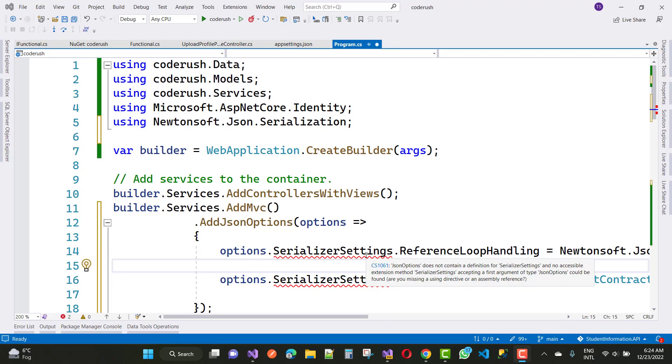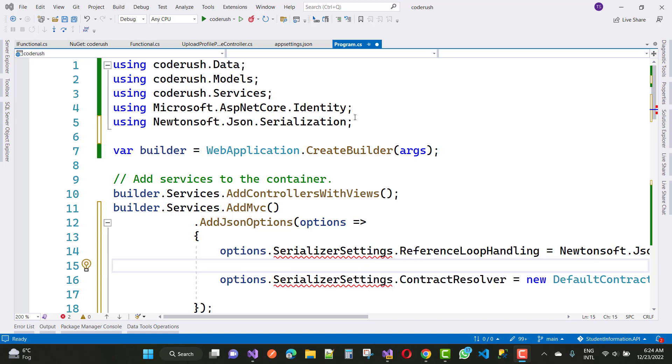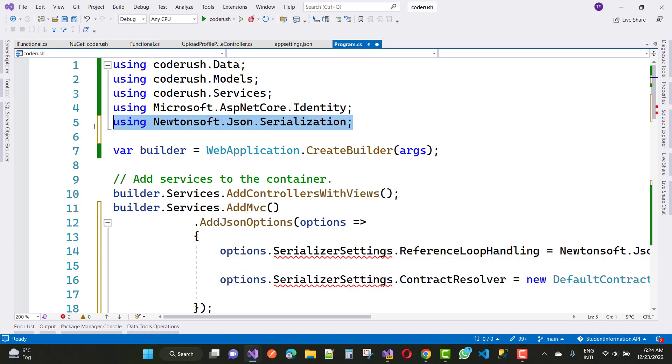Hello everyone, welcome to my channel ASP.NET Core. Today I am going to fix this type of error: JSON option does not contain a definition for serializer settings and no accessible extension method. So let me show you how to fix this problem in ASP.NET Core.